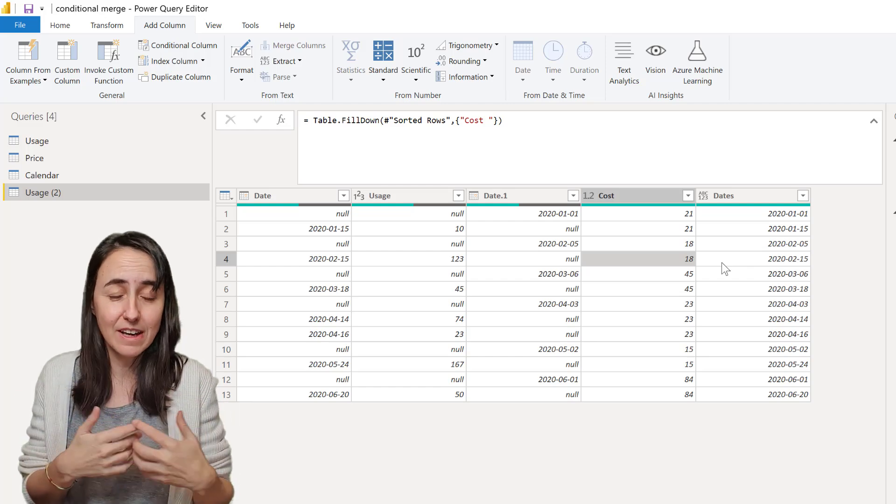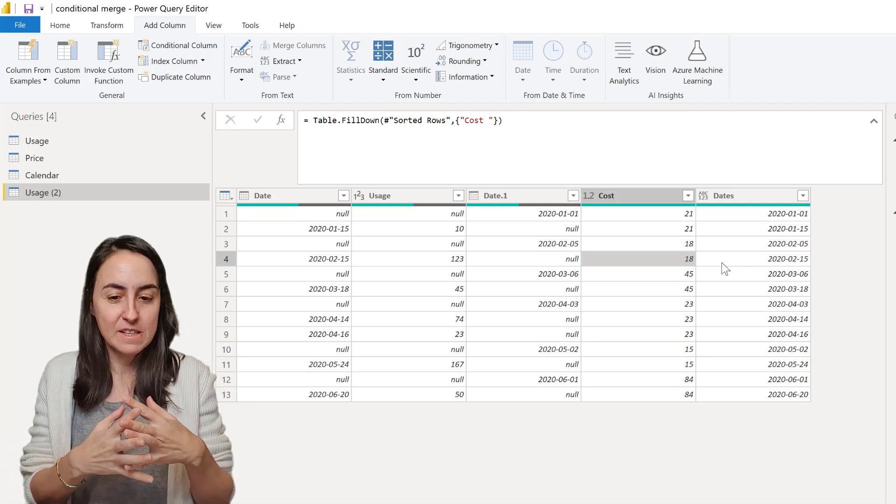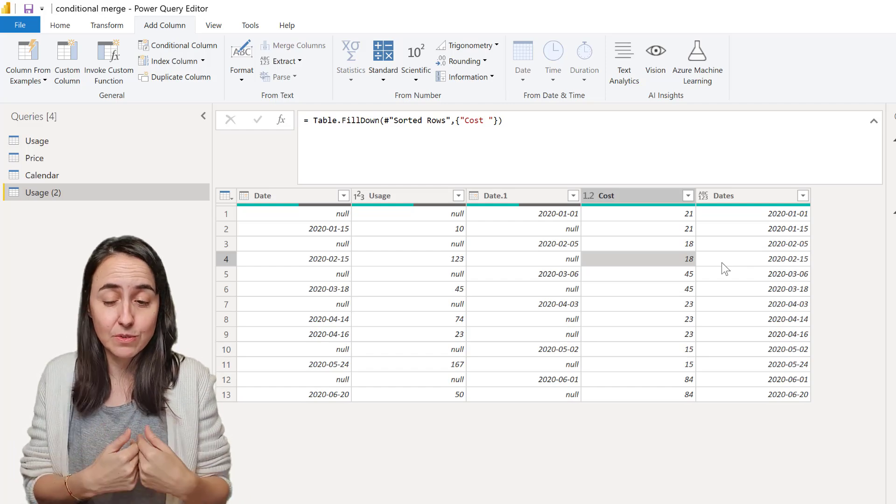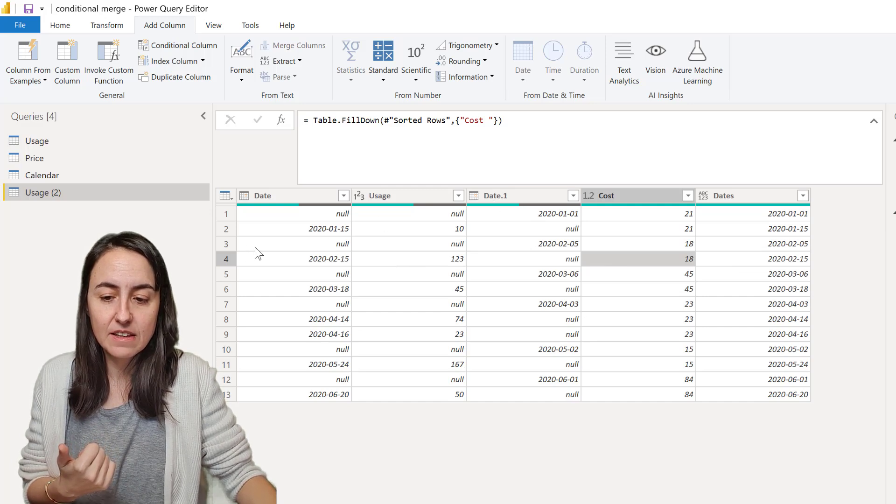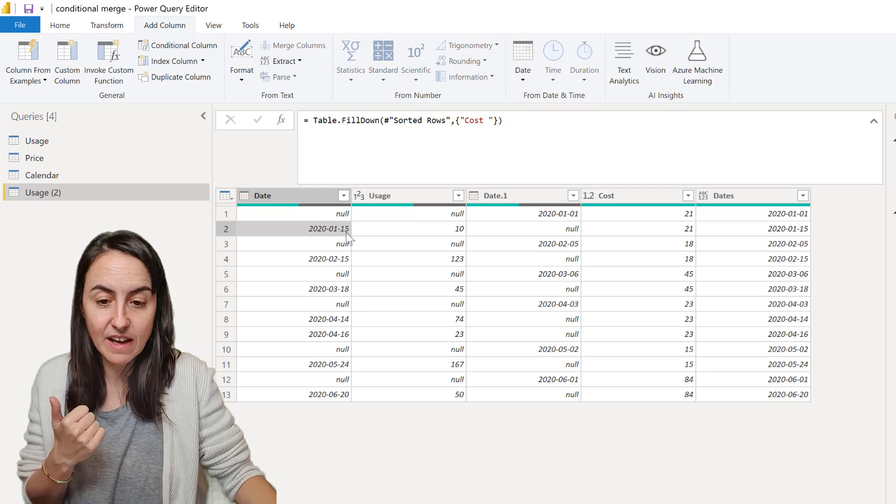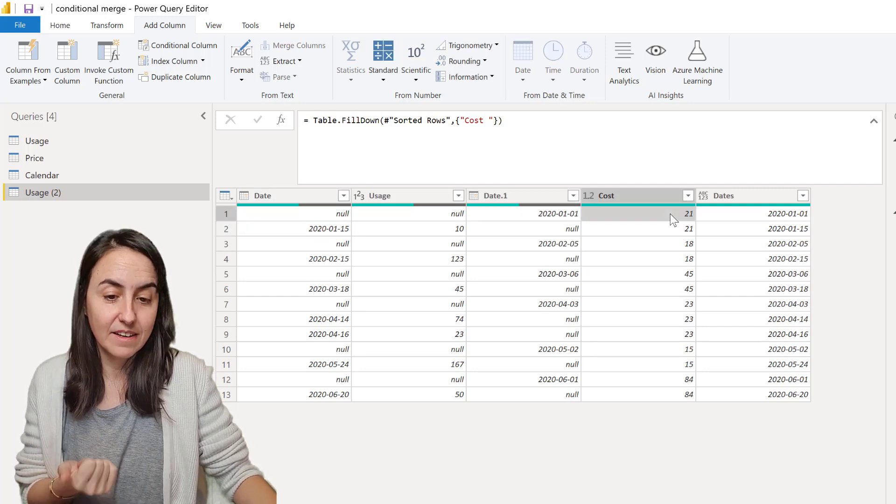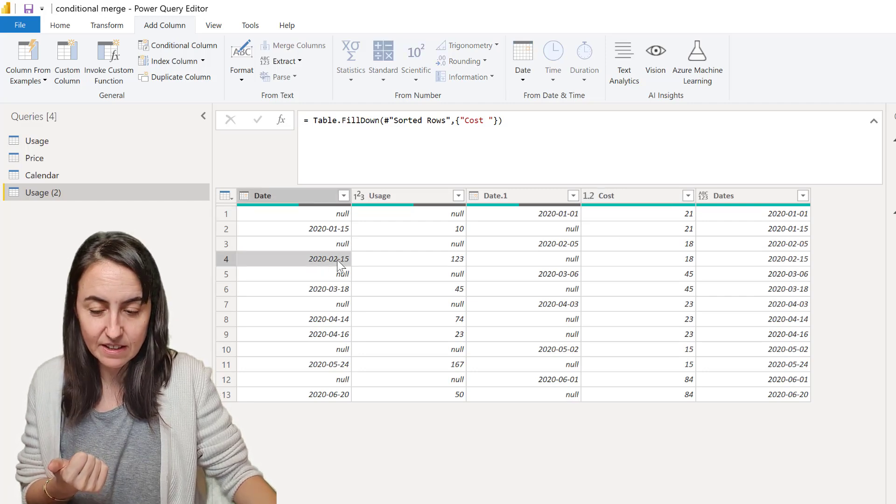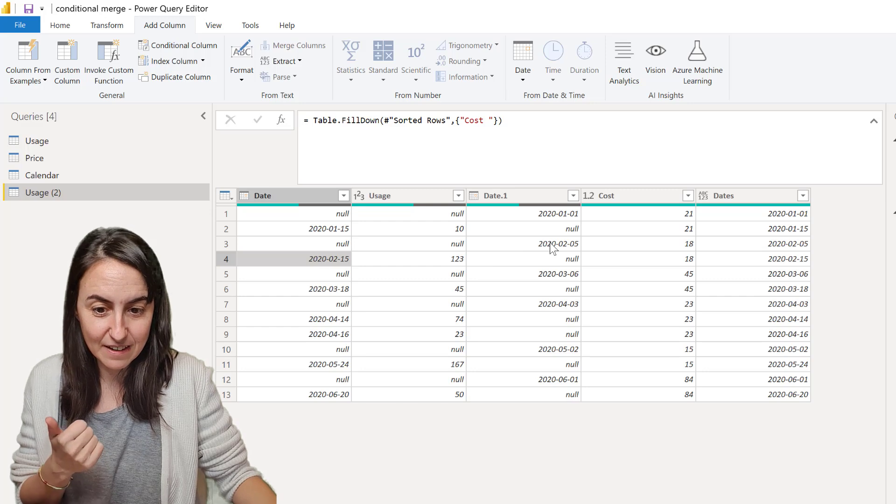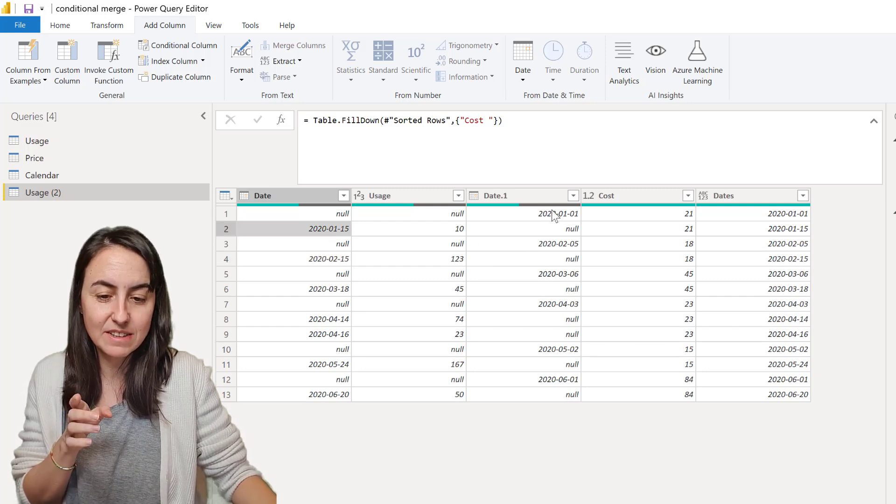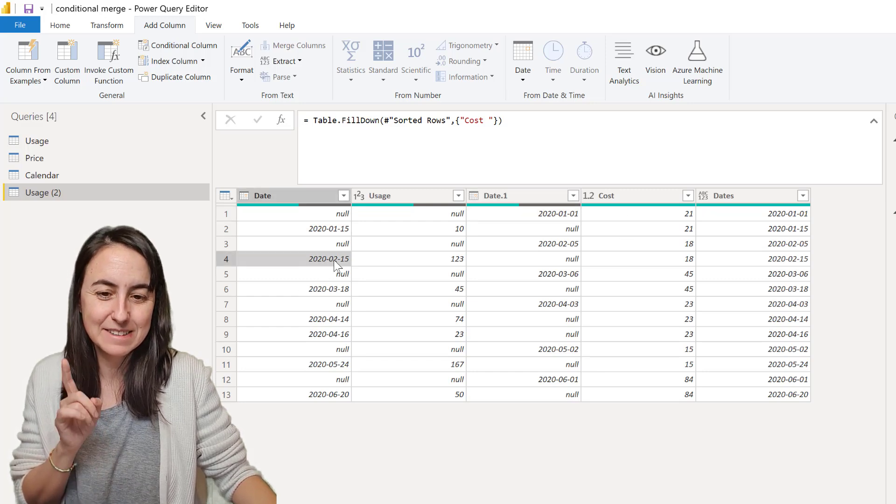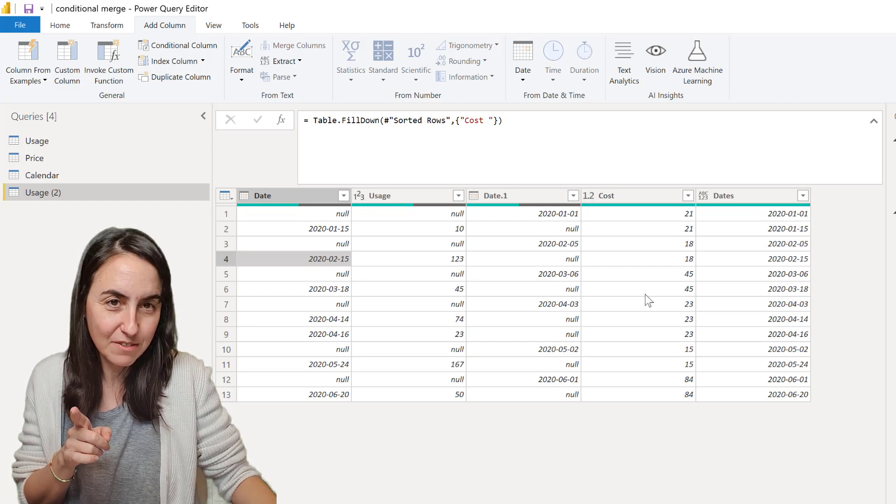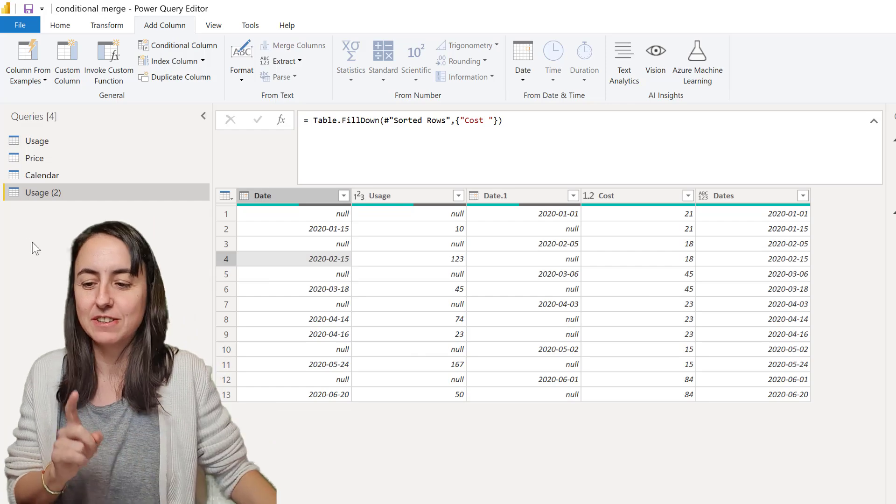So let me show you what we need to do. In order to do our conditional merge we say that if the usage date is bigger than the pricing date then get this number. So if this is less than the pricing table this is going to give us this line, but if this is less than the pricing table it's going to give us two rows and then three rows. I'll show you now, we're going to do the conditional merge.